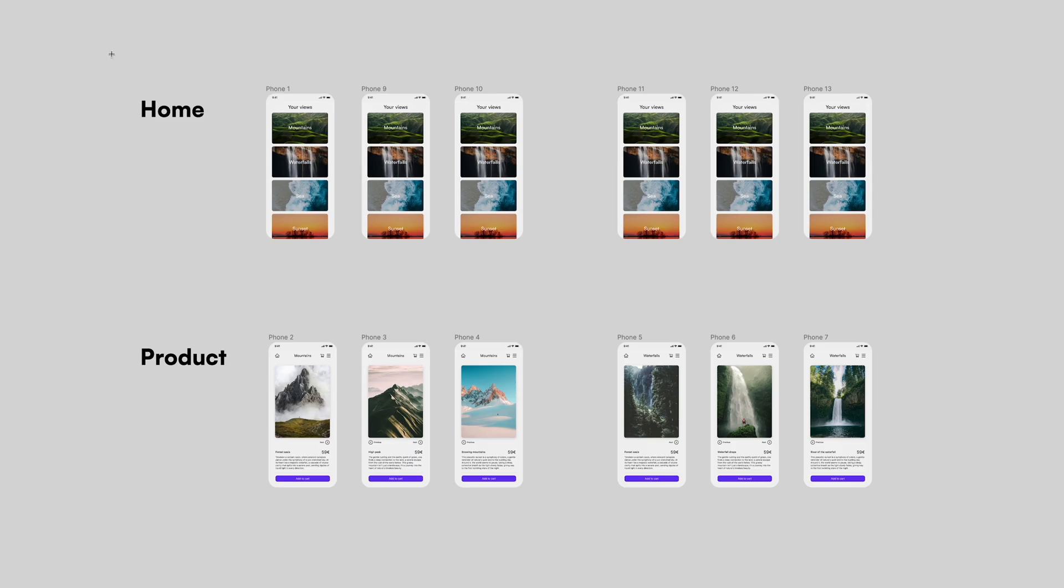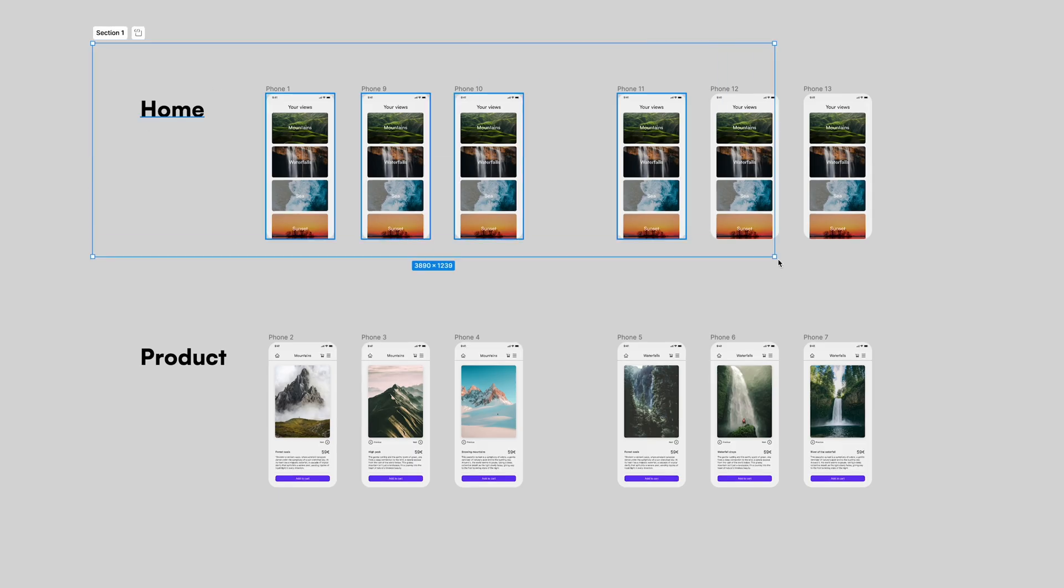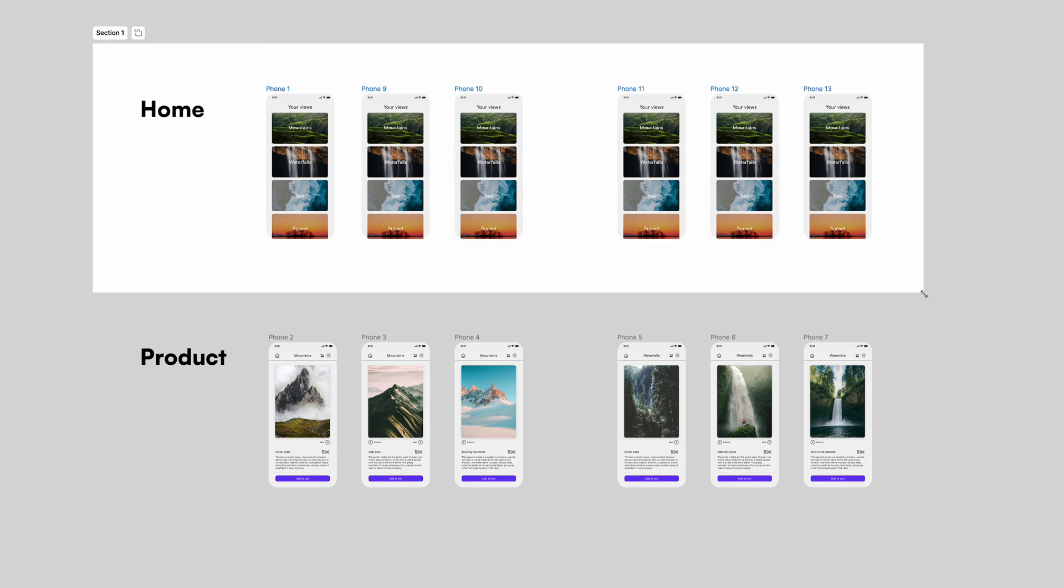Did you know that you can use Figma sections to simplify your prototypes to become faster and use fewer frames? If you are using Figma sections only to organize your files, you are not using them to their full potential. They're great to visually group frames on the canvas, but you can do a lot more.